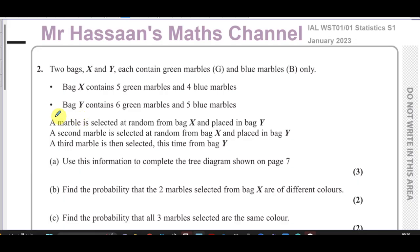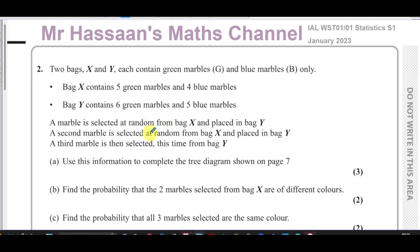A marble is selected at random from bag X and placed in bag Y. A second marble is selected at random from bag X and placed in bag Y. A third marble is then selected from bag Y. So the marble taken out from bag X is not put back into bag X — it's placed into bag Y. Then another marble is taken from bag X and again placed into bag Y. Finally, a third marble is selected from bag Y.